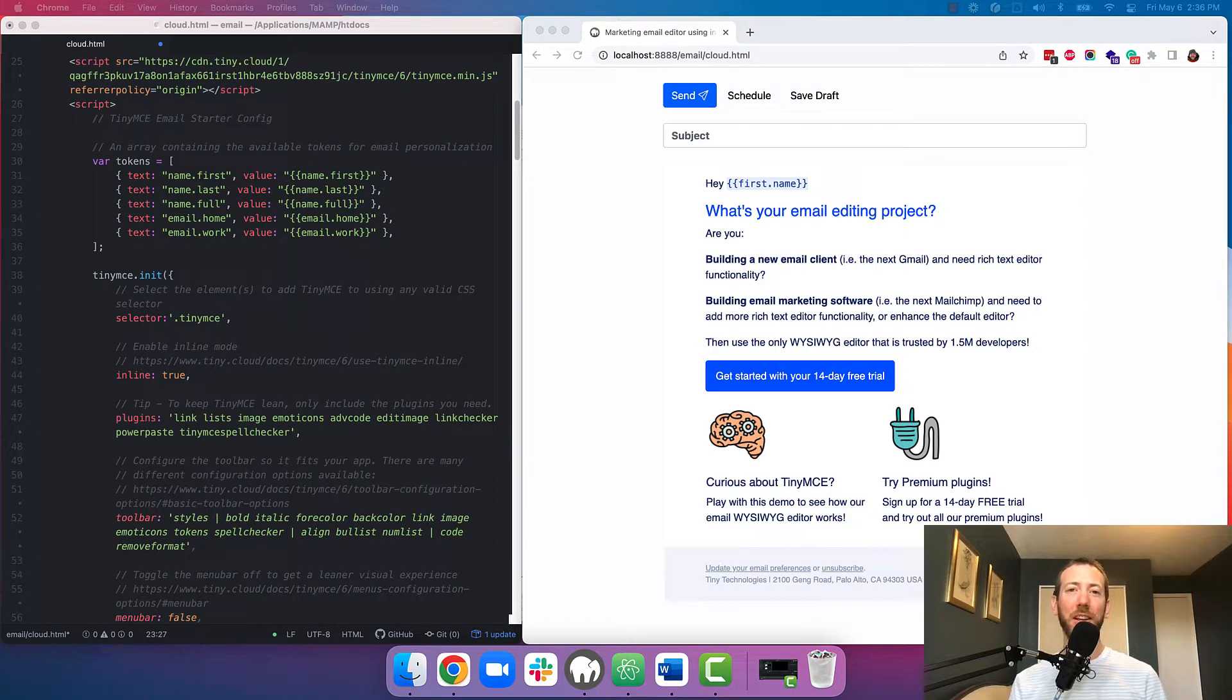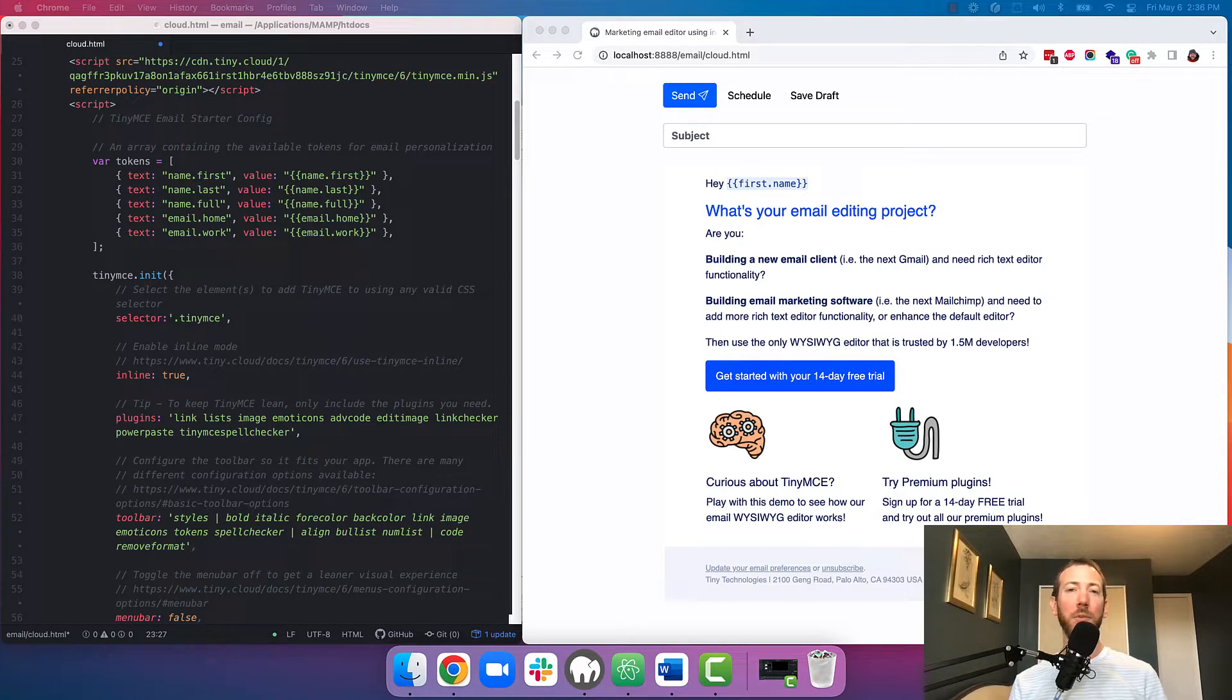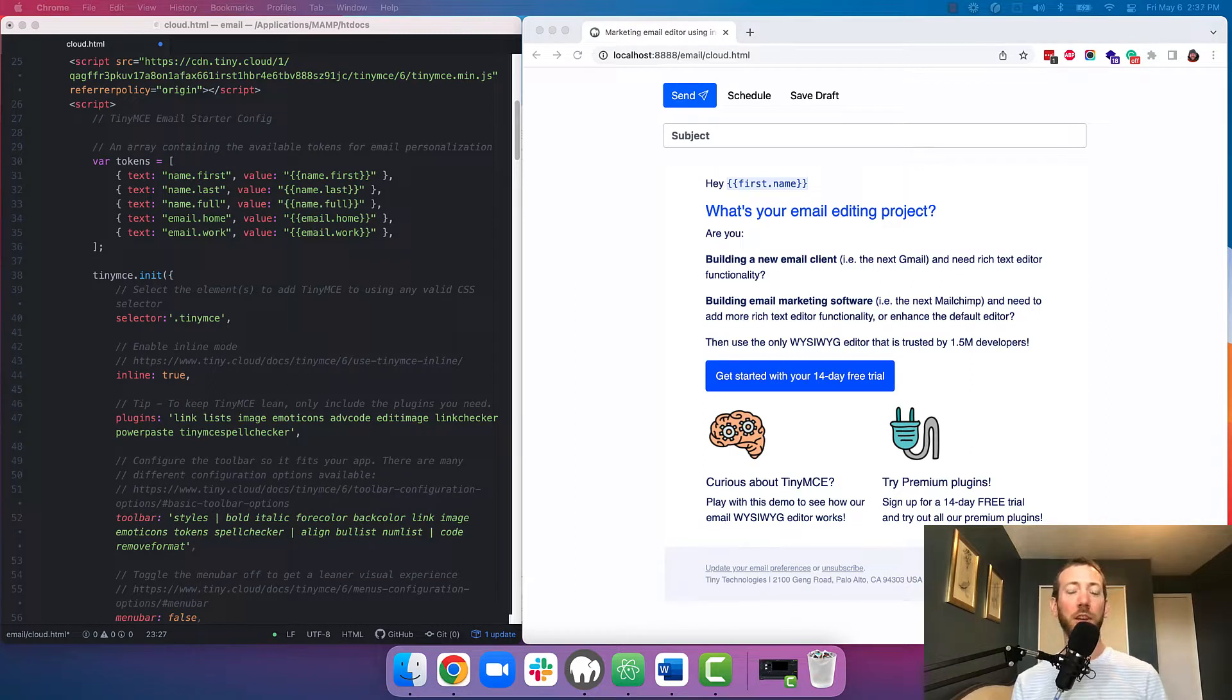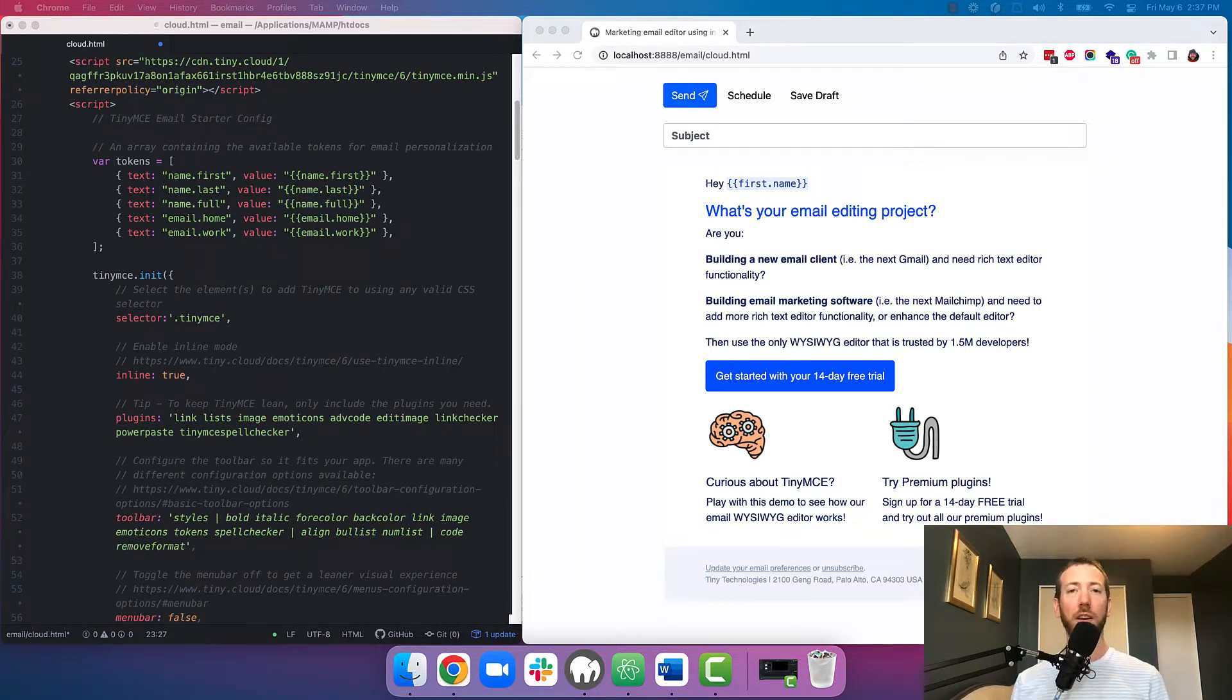Hey there, it's John from Tiny, and we're going to take a look at the email starter config for TinyMCE. We built it for anybody who wants to add rich text editing quickly and easily to their email builder projects. Of course, you can use the same starter config for just a basic email project as well.